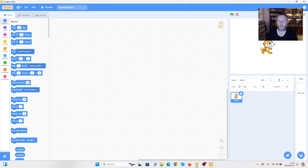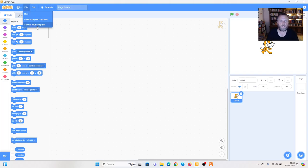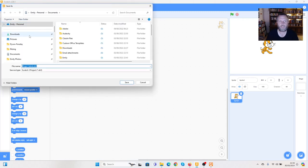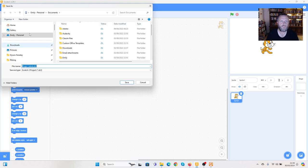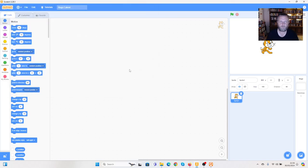We're going to have a go today using Scratch to make the opening part of the Hugo Cabaret story. I've opened Scratch desktop, I'm going to call this Hugo Cabaret and save it somewhere I can find later. I'm going to save to your computer and put it into my OneDrive folder. It's already calling it Hugo Cabaret, so I'm just going to press save.